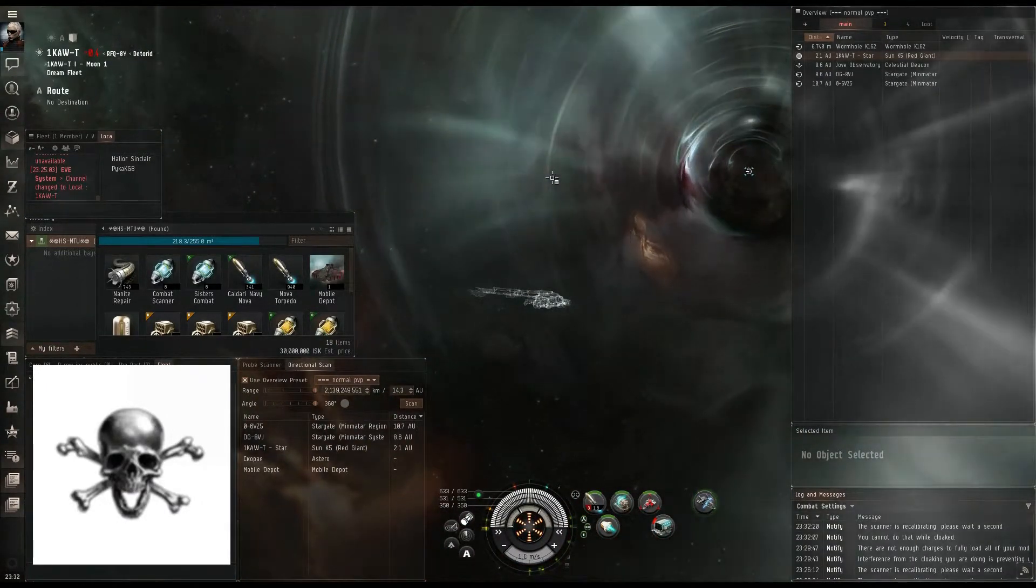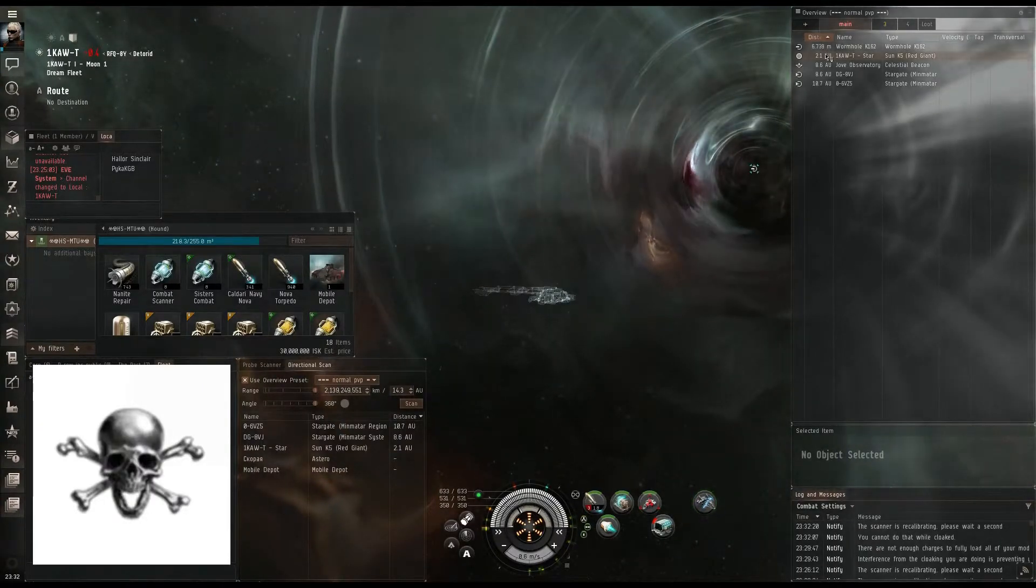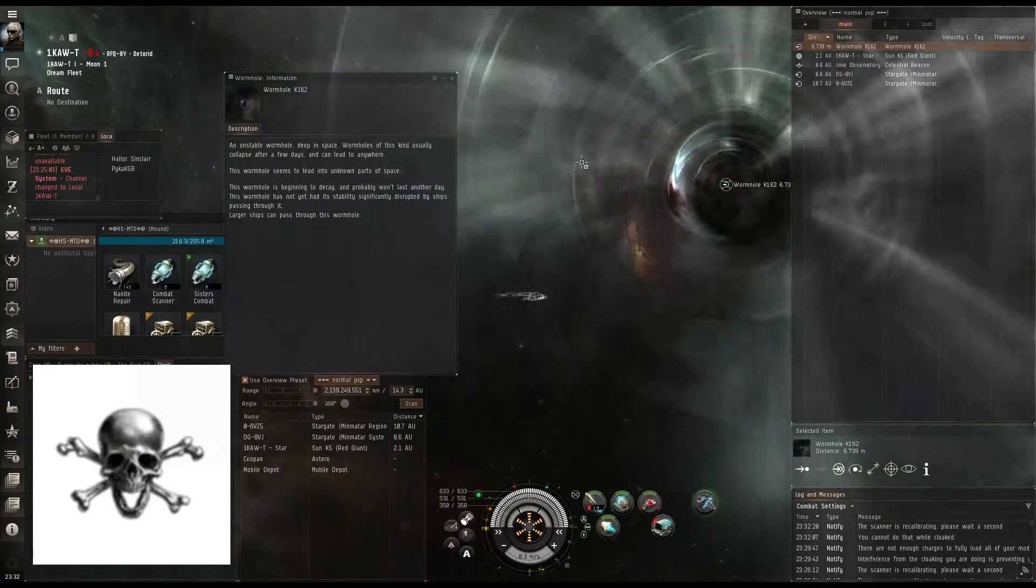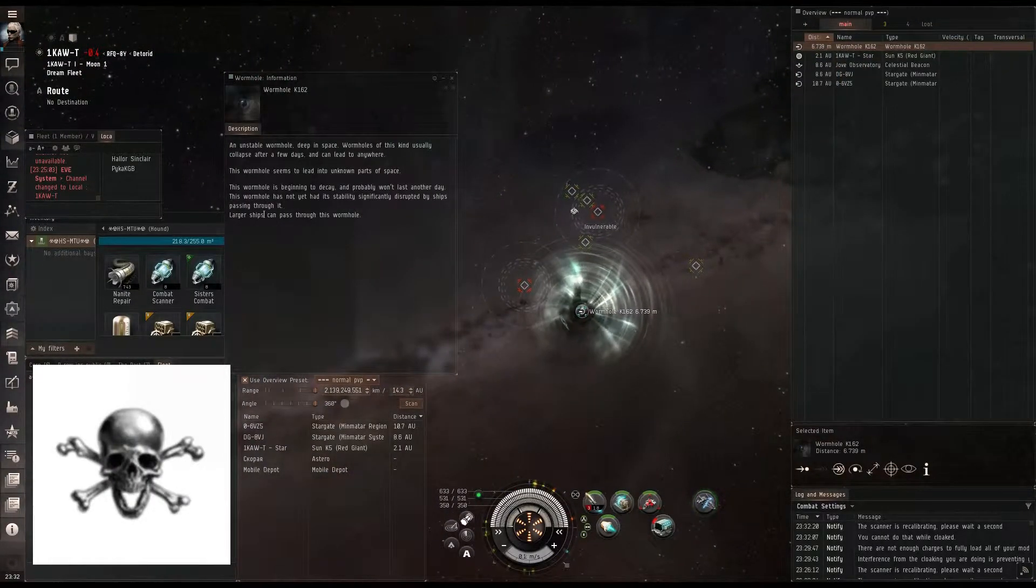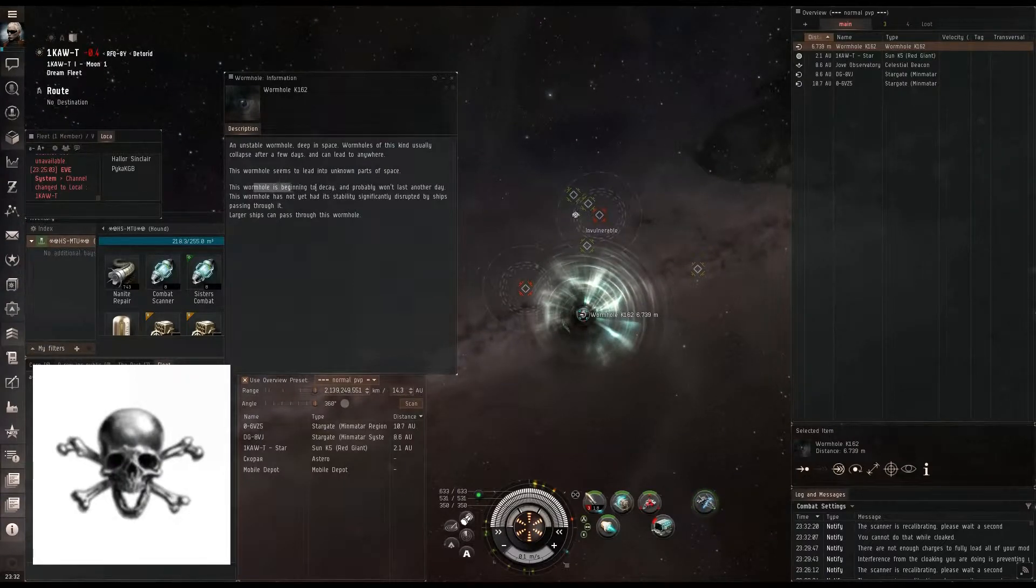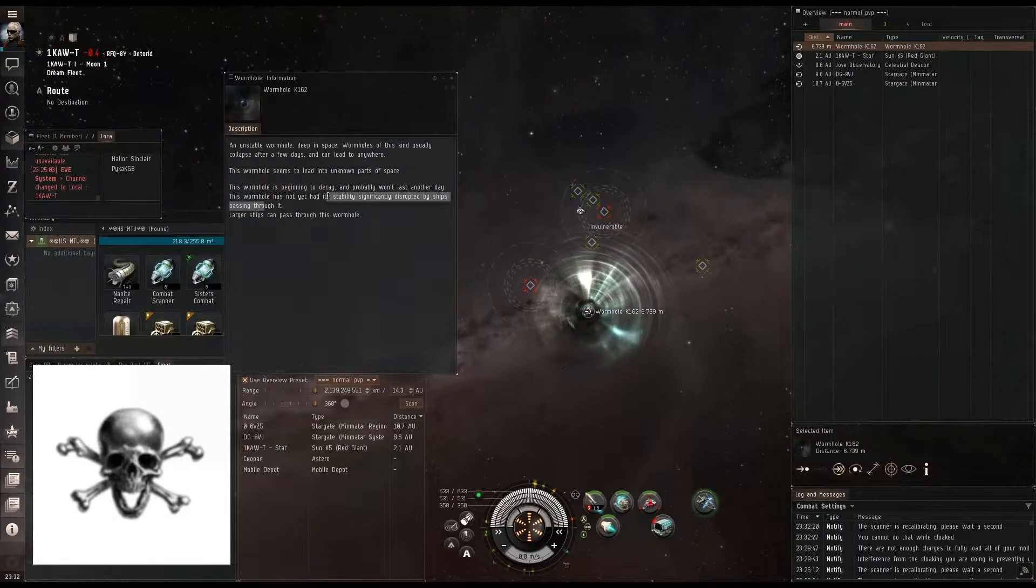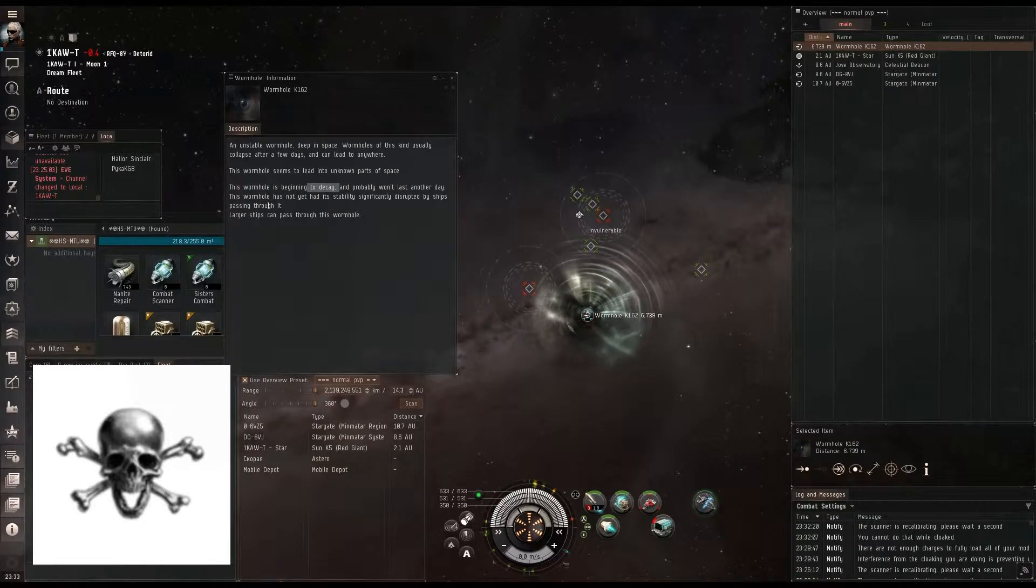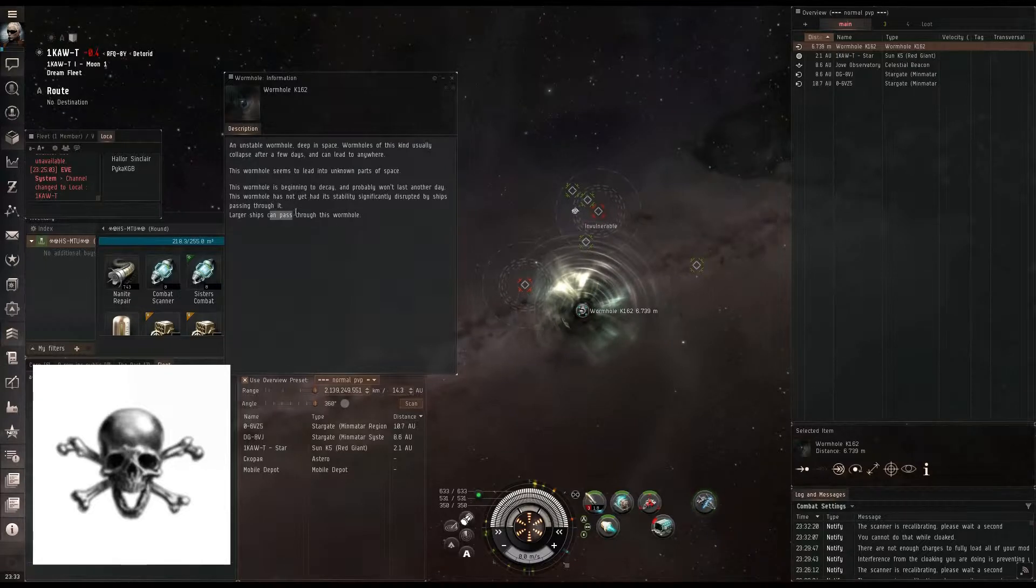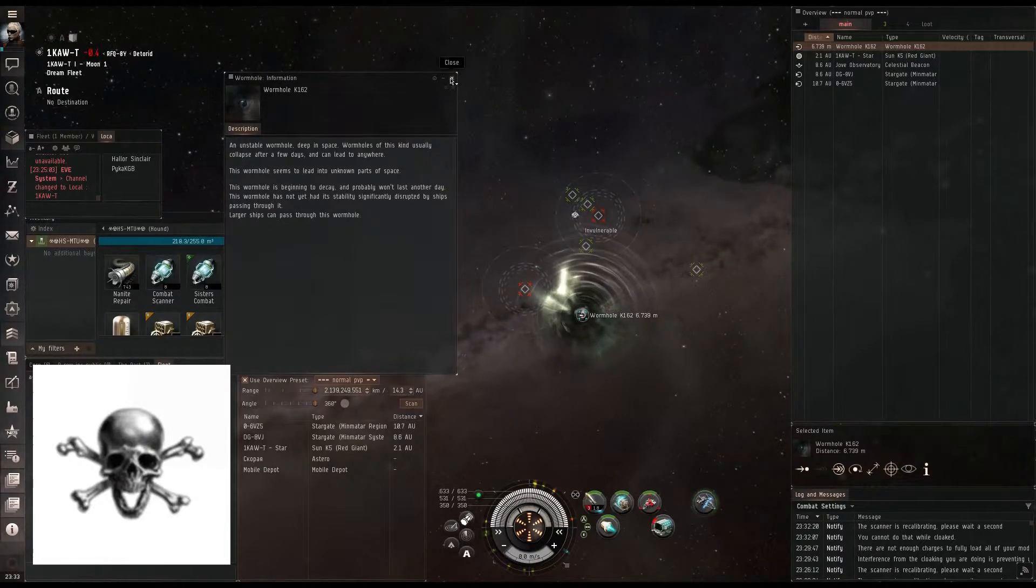Now, like I said in the last video, I'm going to re-stress this: when you get to a wormhole, you need to do a couple of things. Hit that show info, and you're going to want to read through what size ships can pass through it, how much time it has left, and how crit it is. As you can see, this one has plenty of time left. It's nowhere near crit, and full-size ships can pass through this hull, being battleships and battlecruisers. So I have nothing to worry here.